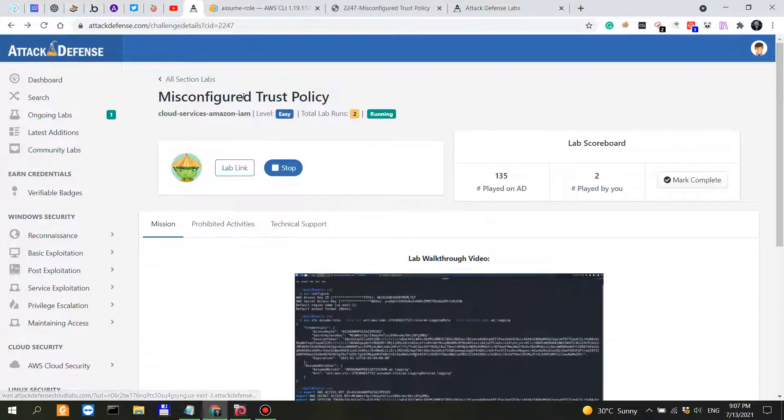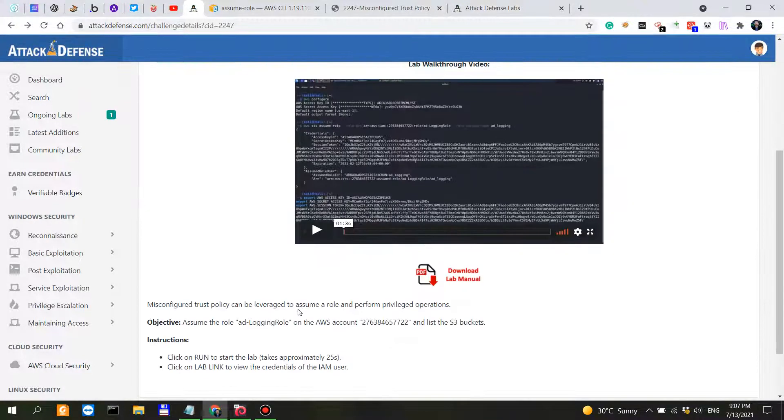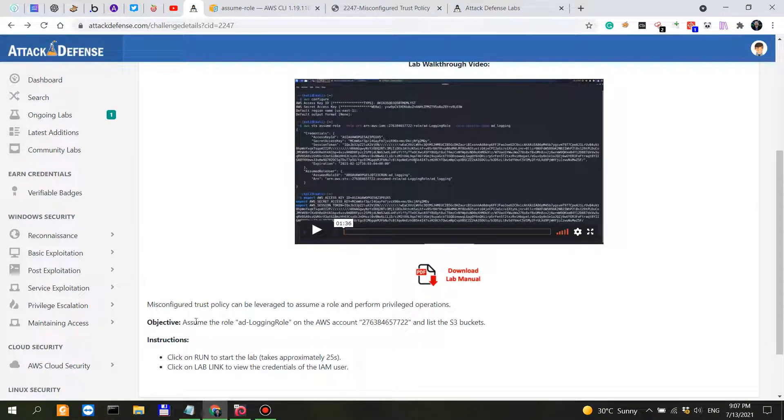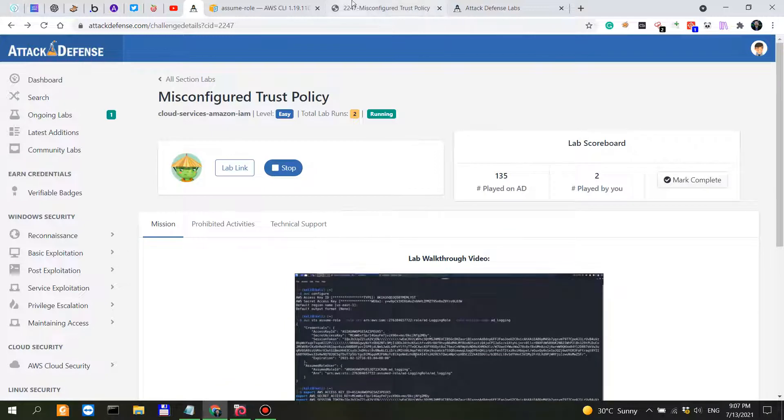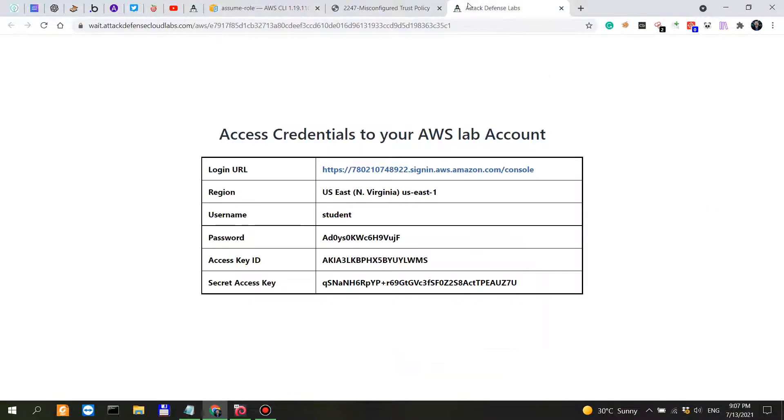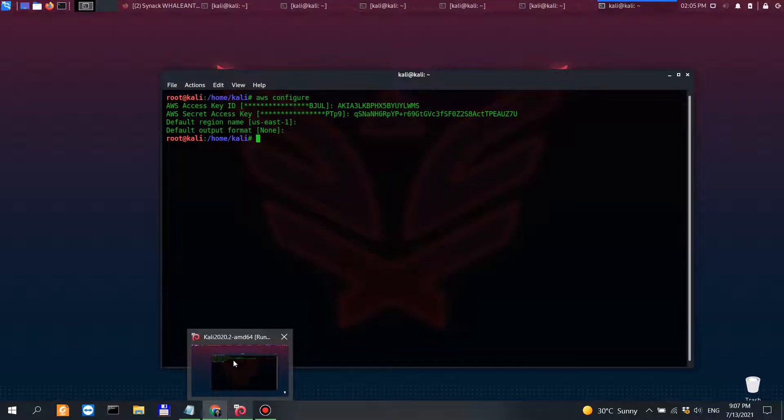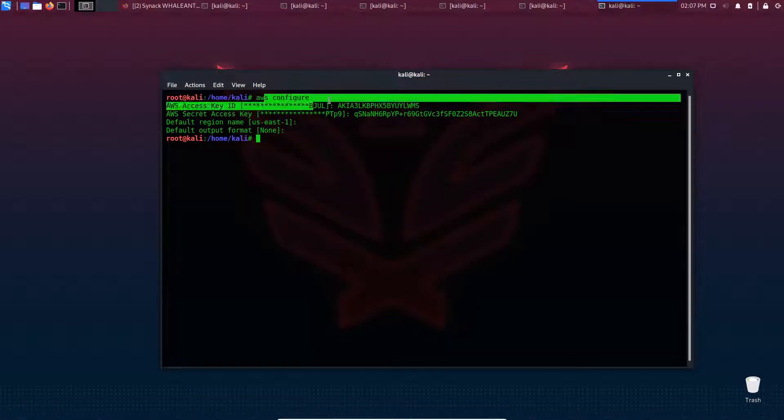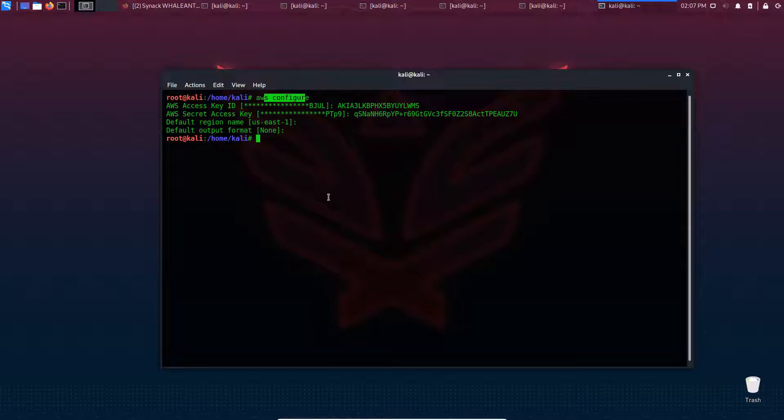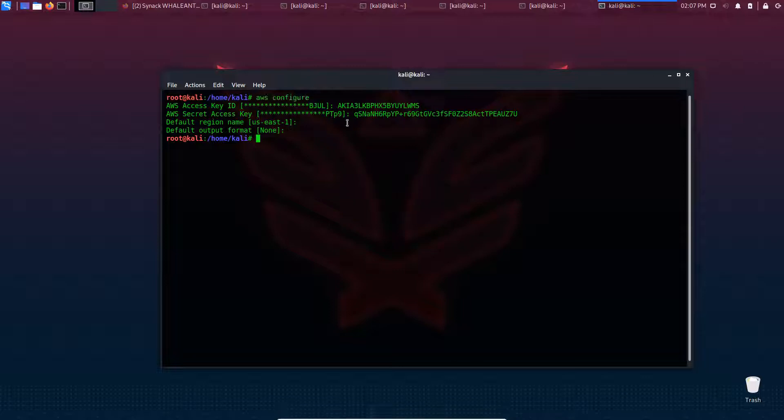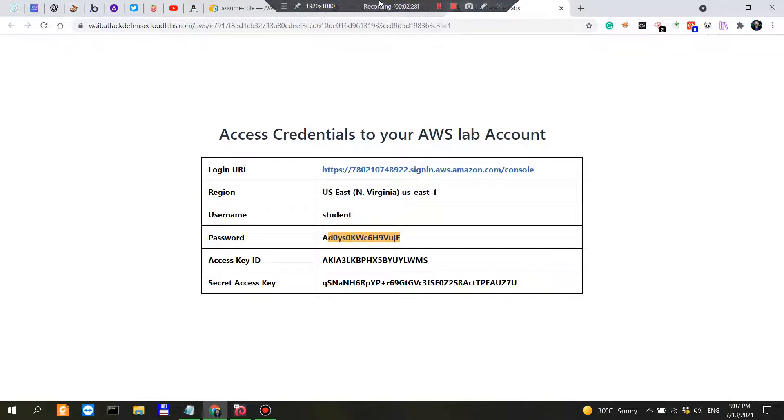It's already started. What we have to do is assume the role of ad logging role on AWS account 276. When you start this and click on the lab link, it's going to give you credentials. You'll need to configure these credentials using your command line interface. That's what I did here with AWS configure. You have to install the AWS CLI if you don't have it installed to interact with Amazon Web Services and the root account.